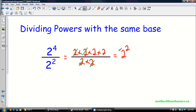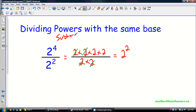So if you look back at the original expression, what we could have done was subtracted the exponents. When I'm dividing powers with the same base, I subtract the exponents, and I end up with two to the two.